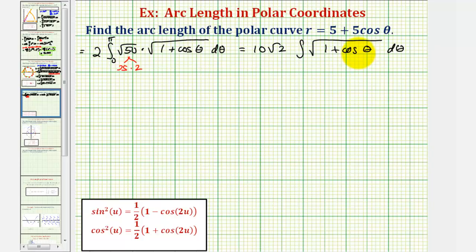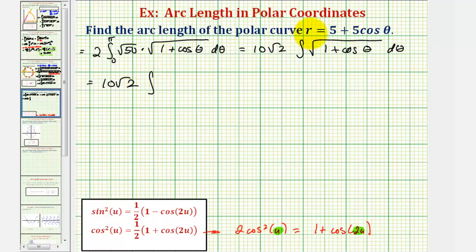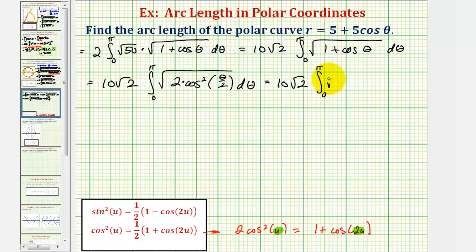To simplify the square root of one plus cosine theta, we use the power-reducing formula. Notice that two cosine squared u equals one plus cosine 2u. Since the angle inside our expression is half the angle on the right side of the formula, our substitution is: one plus cosine theta equals two cosine squared (theta/2). So we have 10 square root two times the integral of the square root of two cosine squared (theta/2) d theta, which we can write as a product of two square roots: square root two times the square root of cosine squared (theta/2).